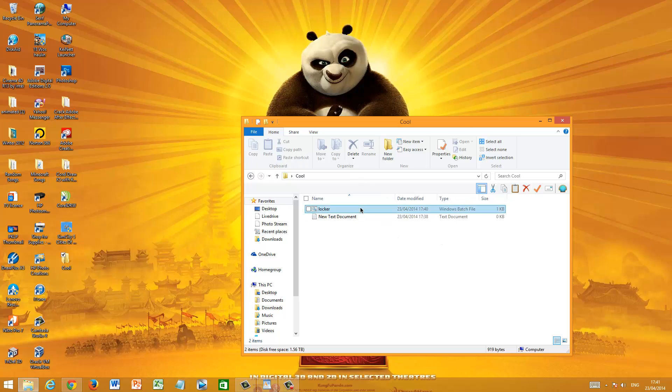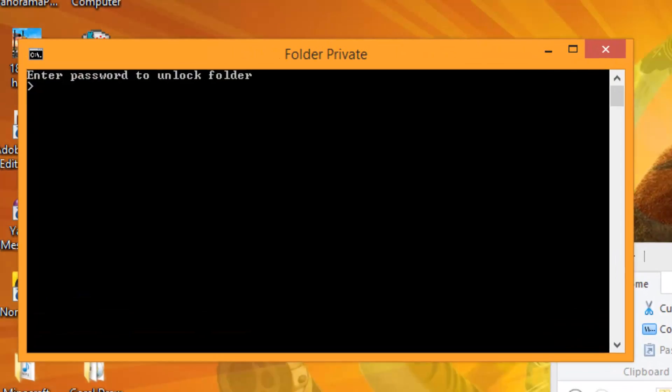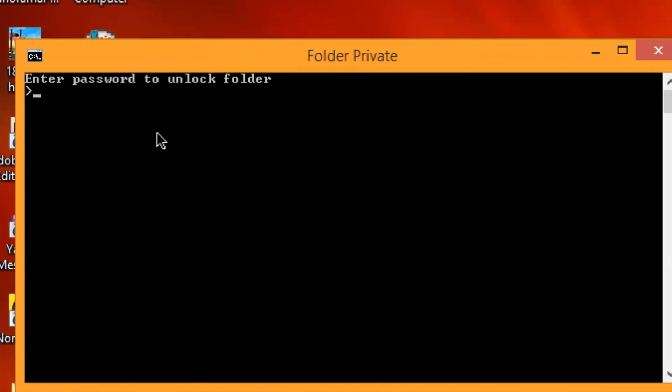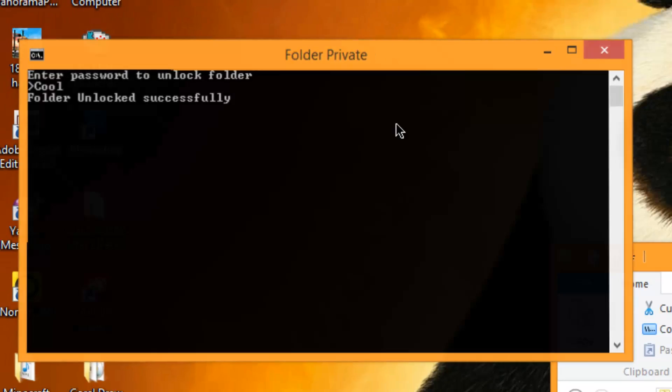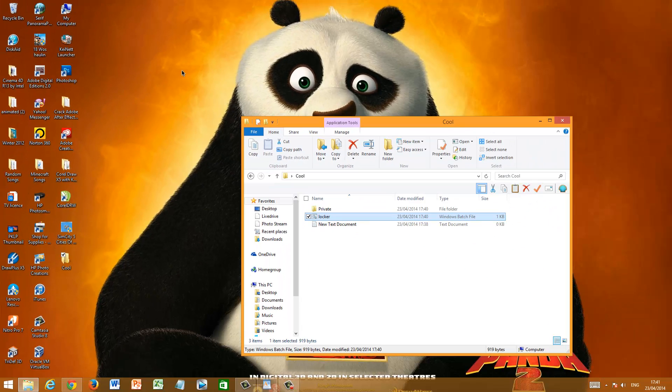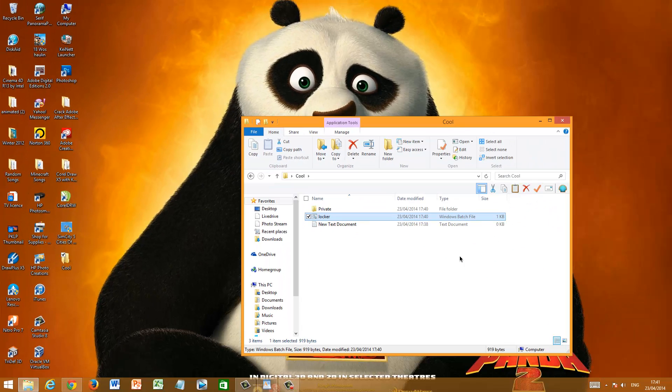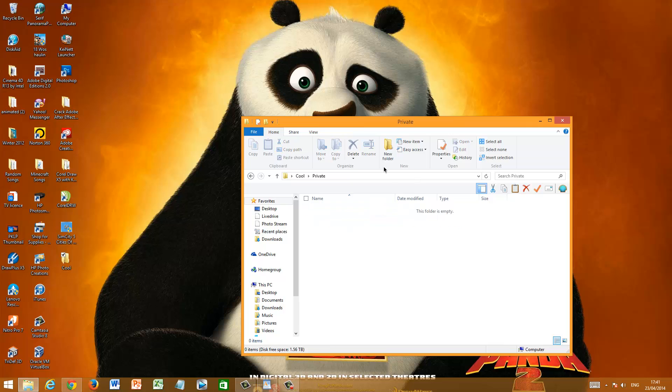So now this time when we open it, we get this: Enter password to unlock folder. And now you just enter whatever password you made. I just had cool, which is highly unsafe. That's the folder's name. Anyway, you just click enter and it will say grant permission. And it will give you access to the Private folder.